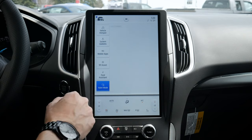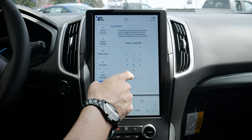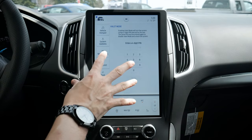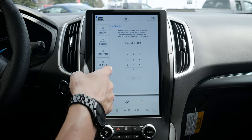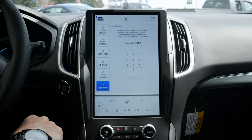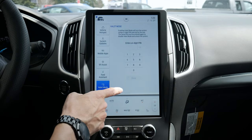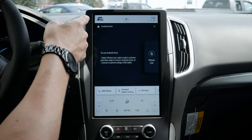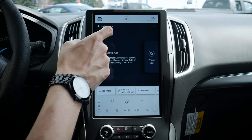Valet mode lets you enter a four-digit number that locks the screen out — with the exception of climate control — so valet drivers can't look through previous destinations, contacts, etc. We've got the flexibility to do that if we want to. And that's everything about the base settings screen.